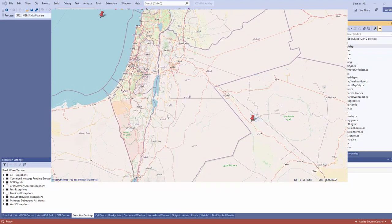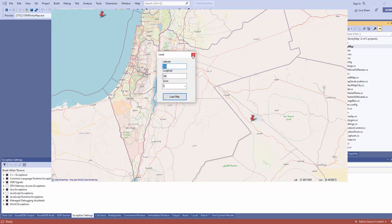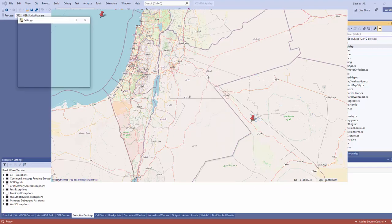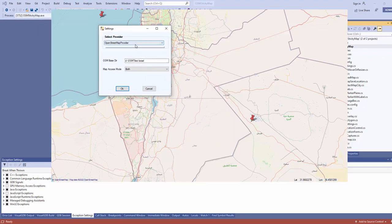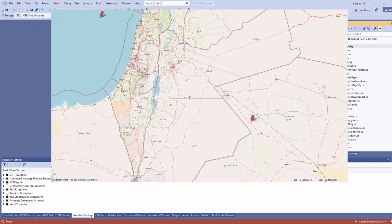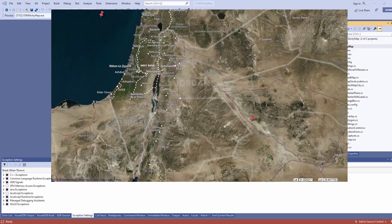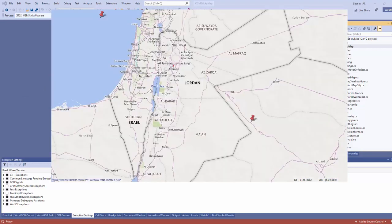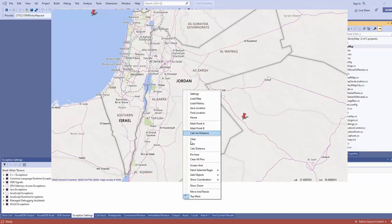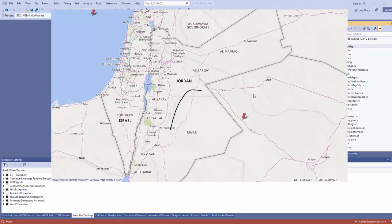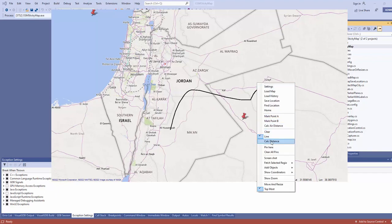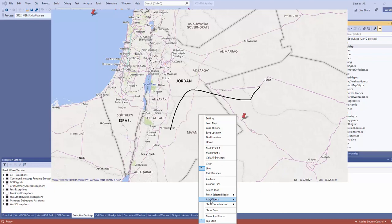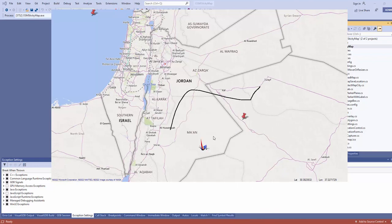With the GMap control you can reveal many features. When you right-click you can select the map itself — whether it's Bing or any map that you want from the list. You can also draw a line and collect the distance.